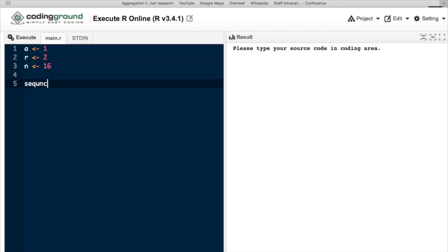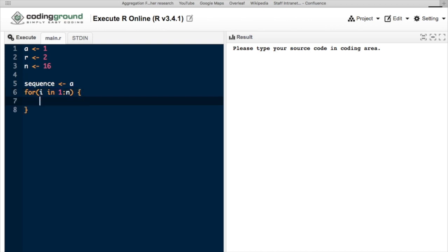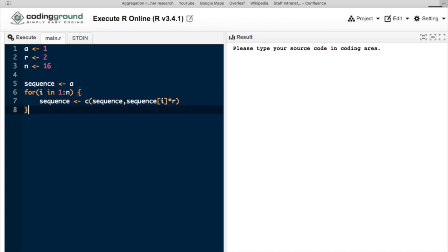Let's create a variable called sequence and initialize it with the value of A. Then, similarly to what we did with the arithmetic progression, we can create a loop that combines a new term to the sequence each time, and the value will be the ith term currently in the sequence, that's what the square brackets indicate, multiplied by R.